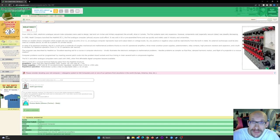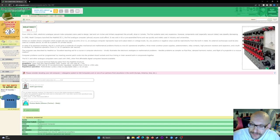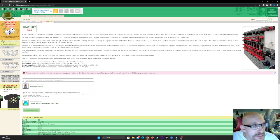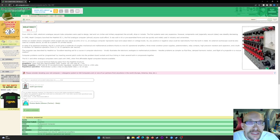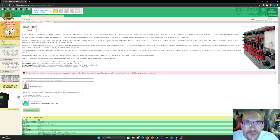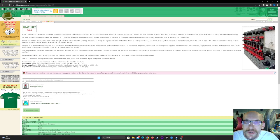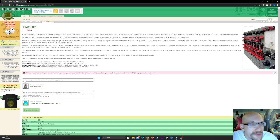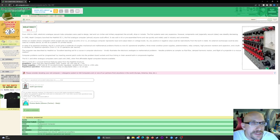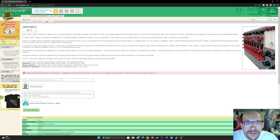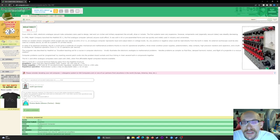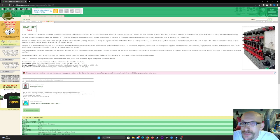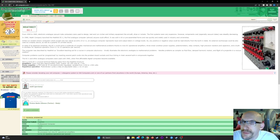In 1960 they launched the Heathkit EC1, the first analog computer almost anyone could afford. It was sold in a kit or pre-assembled form and was quickly widely used in industry and universities. Unlike modern binary computers which accept only two values as entry, zero or one, the analog computer represents input and output data as voltage levels, so any positive or negative value could be read directly from the built-in meter or external oscilloscope.